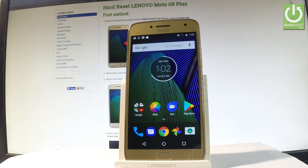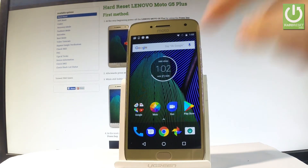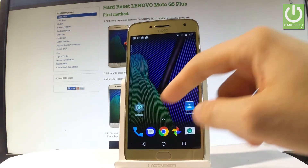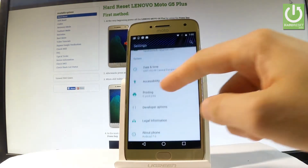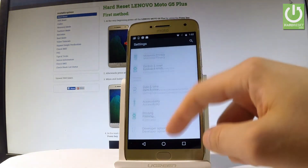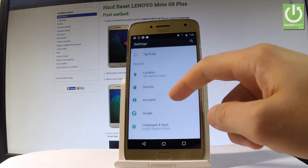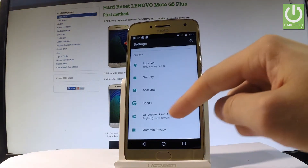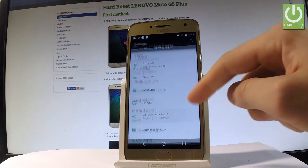Here I have the Lenovo Moto G5 Plus and let me show you how to change the language on this device. Starting from the home screen, find and select Settings, then scroll down to the Personal tab and choose Language and Input.